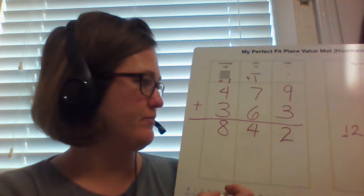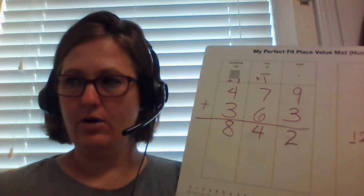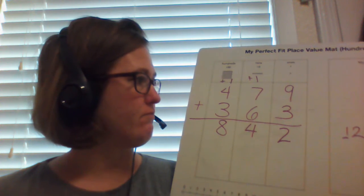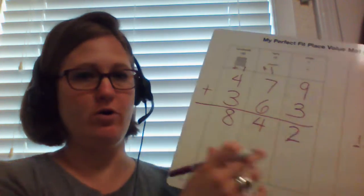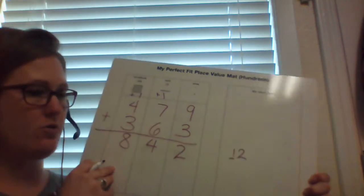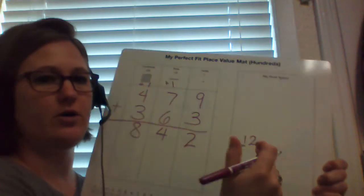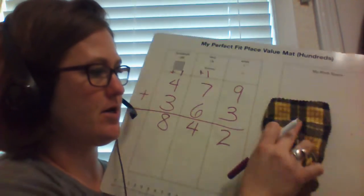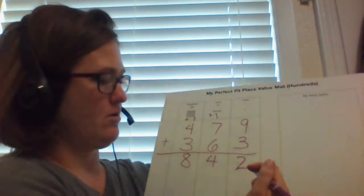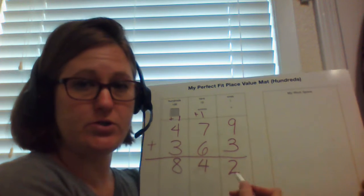Now, to check my work, I'm going to check my work over here in this workspace. So how I check work is I can subtract.